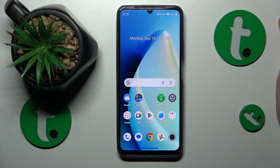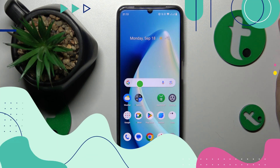This is RealMe C51 and today I'll show you a few tips on how to improve system performance on this device.